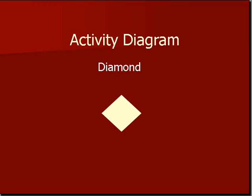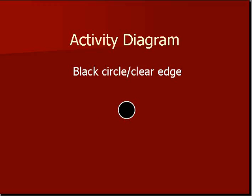Then when everything is set and done, we have the black circle with the clear edge, which indicates the end of the activity.